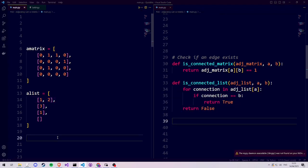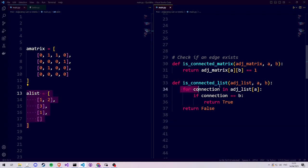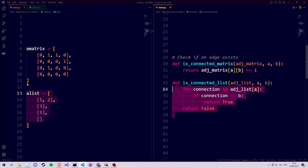Currently our graph doesn't have that many connections, so the adjacency list has very short lists and the for loop won't iterate often. But when there are more connections in our graph, finding whether two vertices are connected is going to be faster in an adjacency matrix than in an adjacency list.